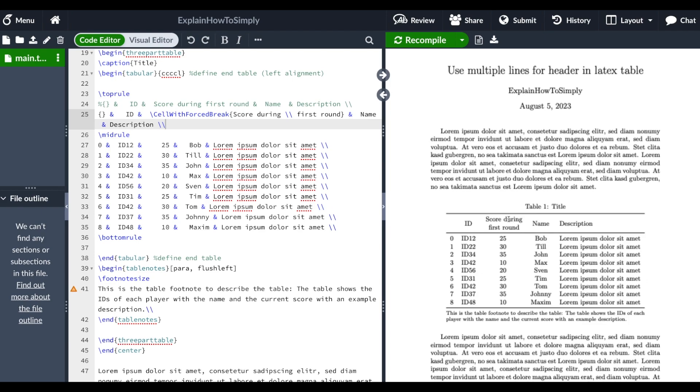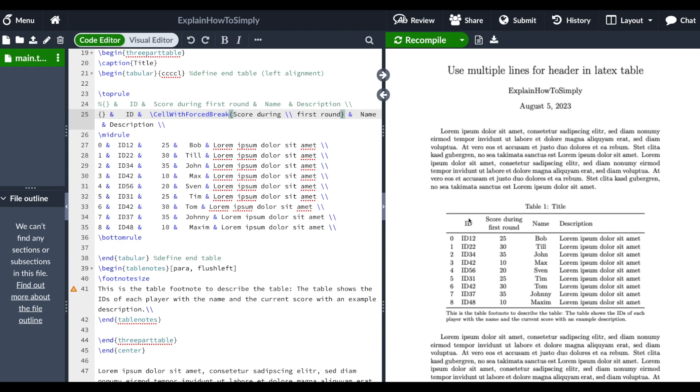The break appears between 'during' and 'first round' because of the line break we defined within our custom function 'cell with forced break'. With this command, I was able to format the table header as I wanted in my thesis.